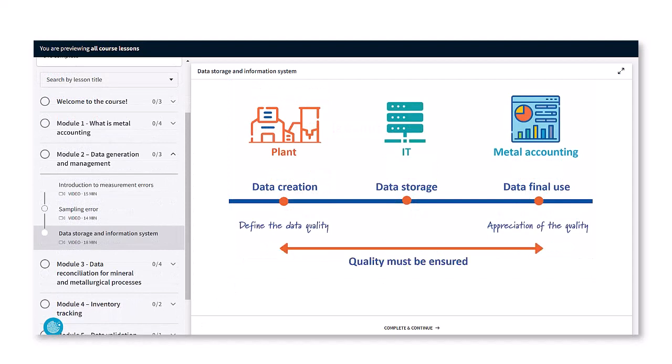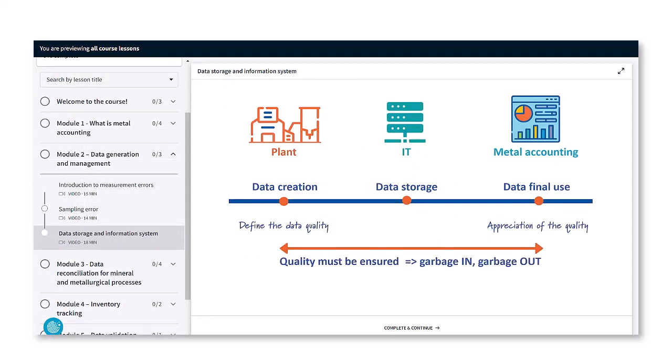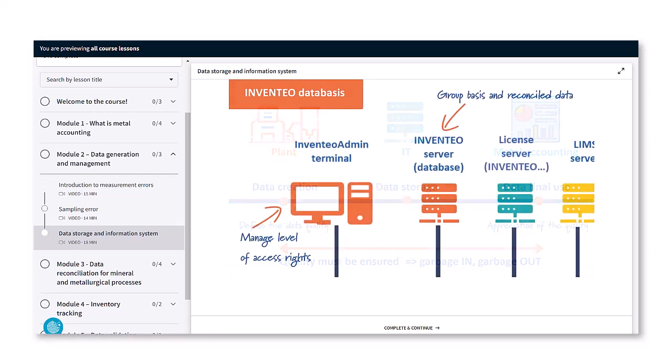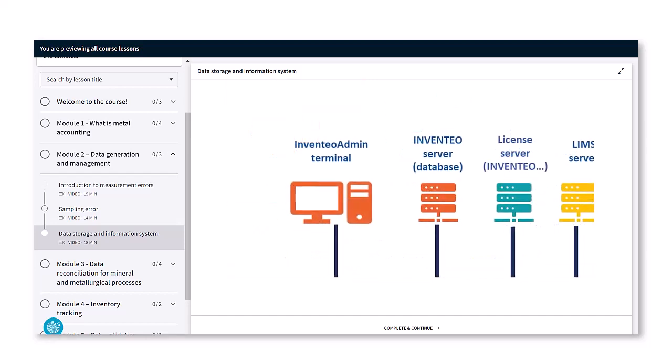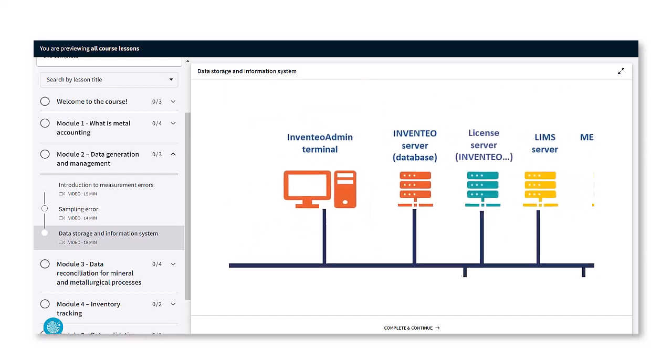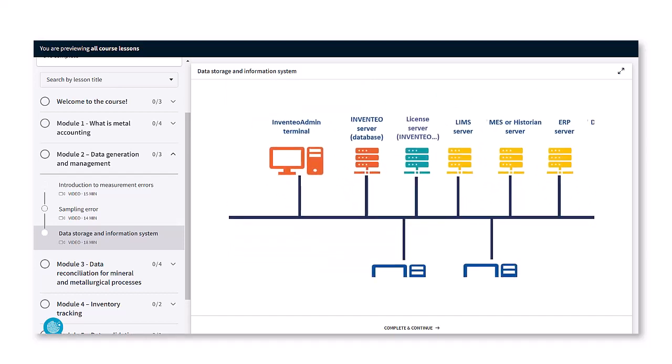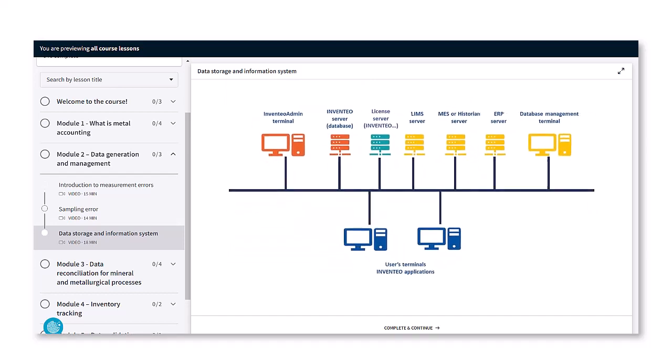analyze and report data for both operating requirements and financial records, and move towards a compliant metal accounting system.